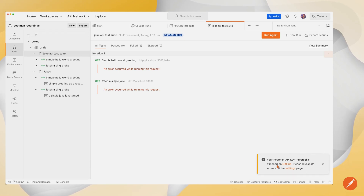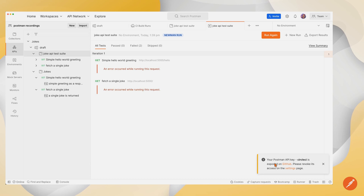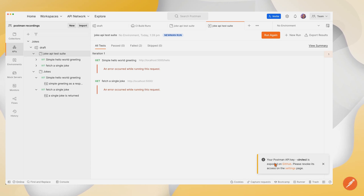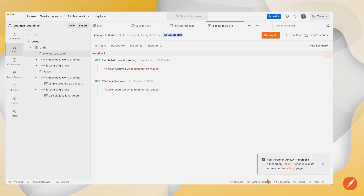The other thing worth noting is down in the bottom corner, it noticed that because I had put my Postman API key inside of my CircleCI configuration, it's warning me that my project on GitHub has exposed this and it's warning me to go and revoke that API key — which I'm going to do right away. So make sure that you don't publish those in a public way. There's a way to do it within CircleCI where you can save that as an environment variable and then access that within your CircleCI configuration. We definitely recommend that you do that. Do not expose your actual API key in a GitHub repository like I've done here.